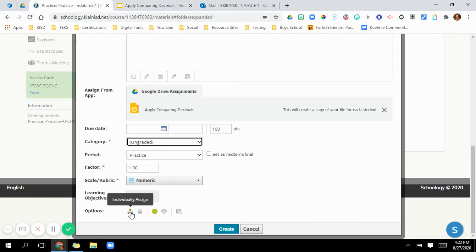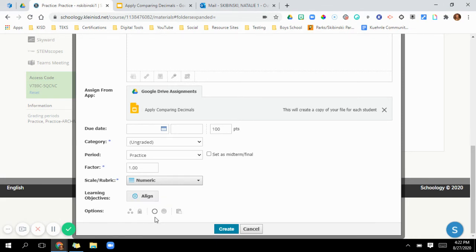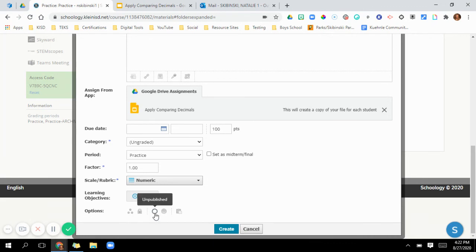Down here an option is to individually assign. If you want this just for a few students, you can click on that and do that. Lock, this means that nobody can get into it. This right here is published to students. So if you want it to go ahead and be published for them to start it, you can do that or you can unclick it where it goes in white there. And that means that it'll be done unpublished. So it's not ready for them to do it yet. So say you're working on stuff for next week or the week after or something like that.